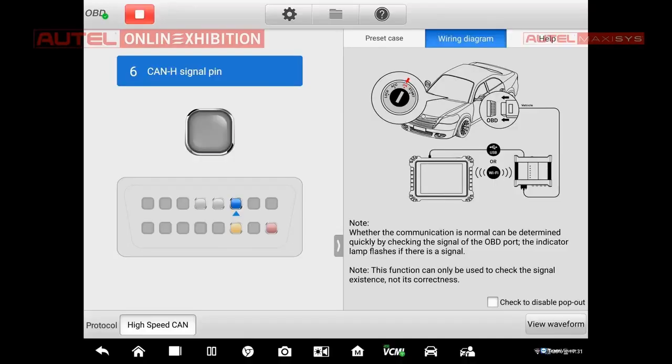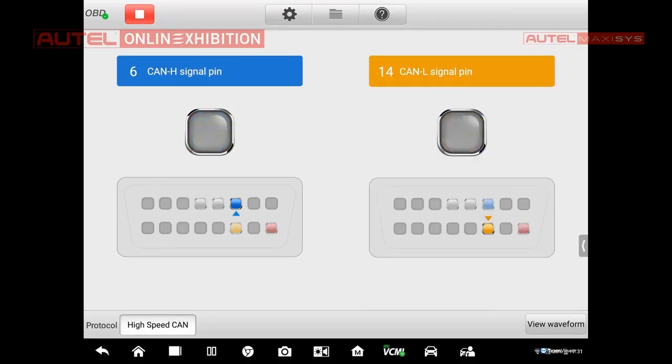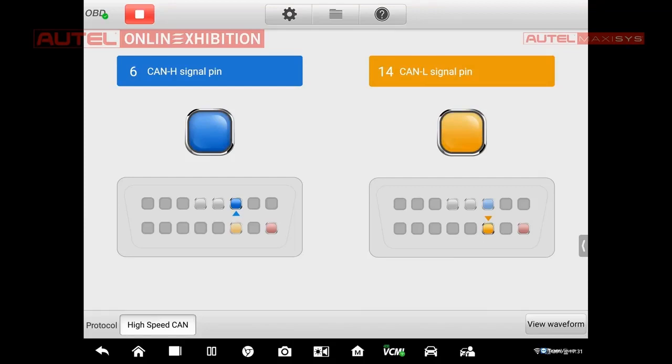We have selected high speed CAN and if these lamps are blinking, it means that there is a communication of both of the lines, CAN H and CAN L. So it means that there is a communication and in this case, that is not the problem of the CAN or the problem of the diagnostic socket.